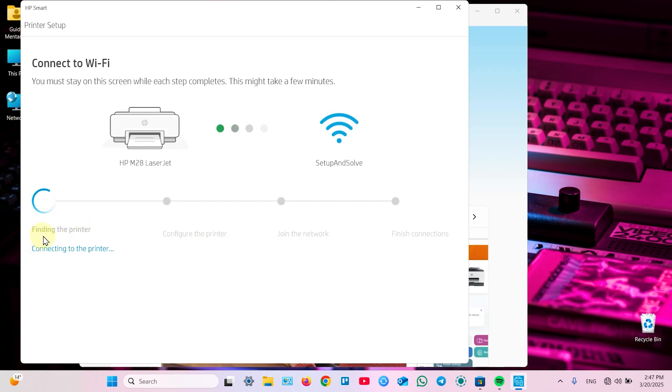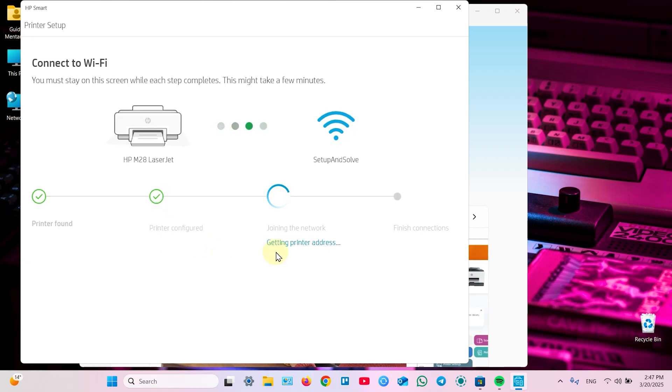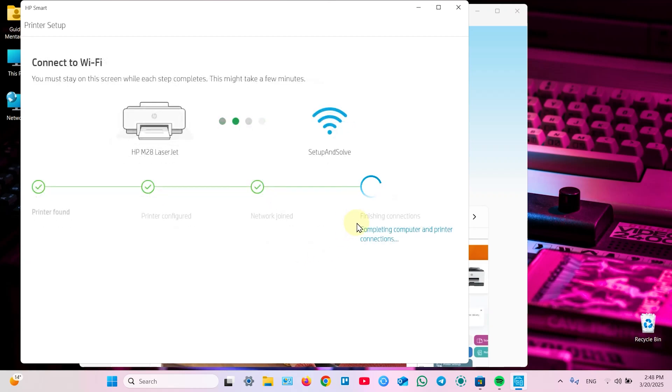It's finding the printer. Next step. Starting printer setup. Getting printer address. It means IP address. Now it's finishing connections.